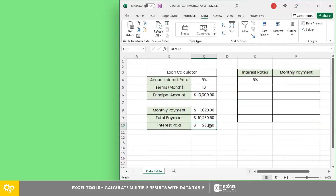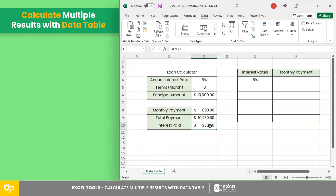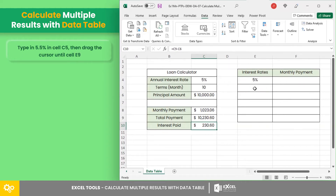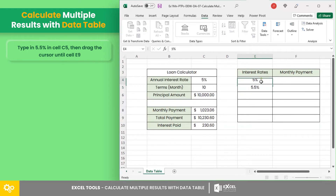Now that we've determined the monthly dues for a loan having an interest rate of 5%, let's use the data table feature to calculate multiple monthly dues for varying interest rates. Here in cell E5, let's type in 5.5%, then drag the cursor until cell E9.